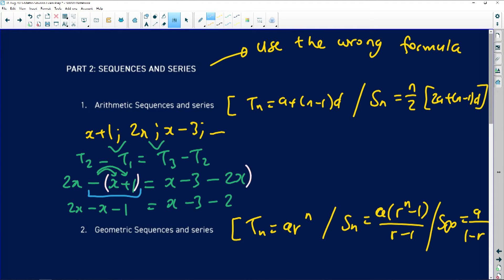You can put brackets on the right-hand side and survive, but if you do not put them on the left-hand side you will get the wrong solution. On the right-hand side, 2x which is T2 happens to have only one term, so even without brackets you survive. But on the left-hand side, if you did not put x plus 1 in brackets, you would not get the correct solution. This is a very important and common error.